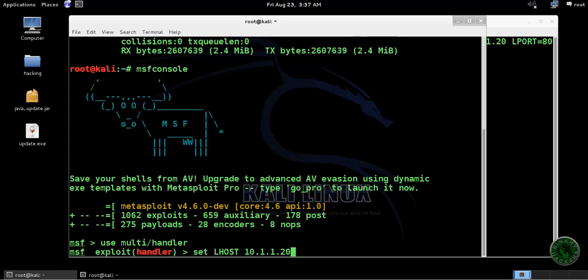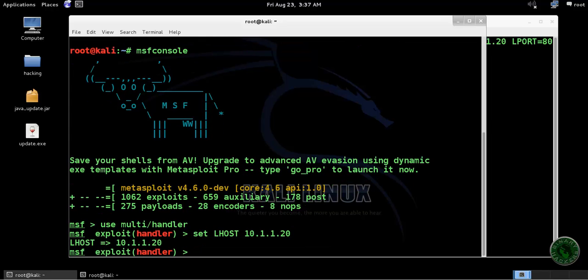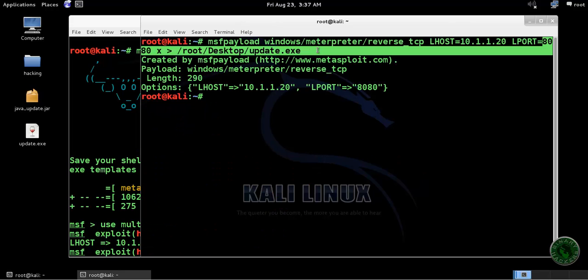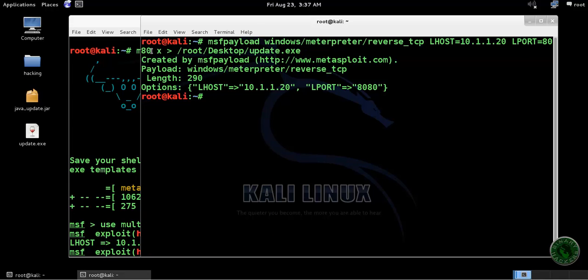For LPORT I'm setting 8080, same port as in the payload. Both are set.